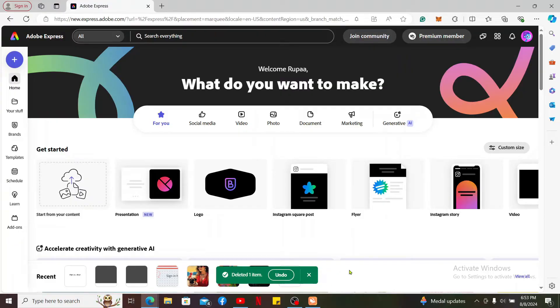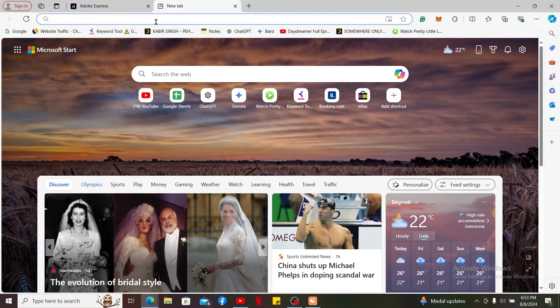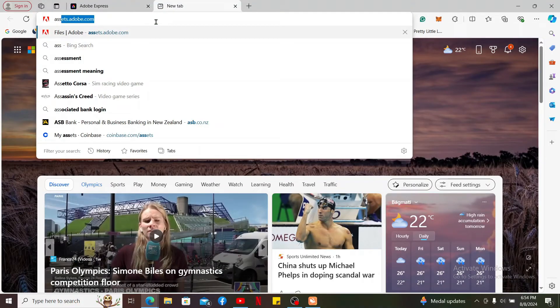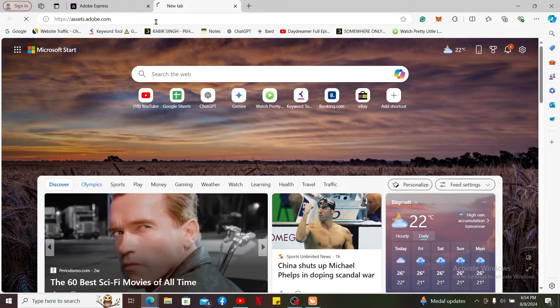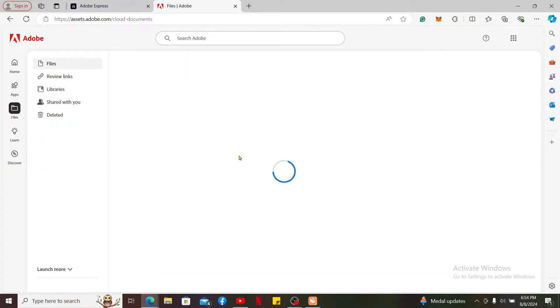Now open a new tab and type in assets.adobe.com and open it up. After you open up the assets.adobe.com webpage, you will be taken to your cloud documents.